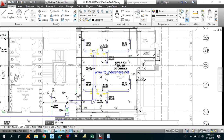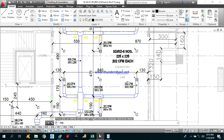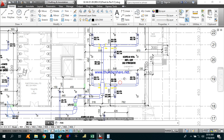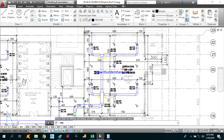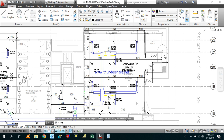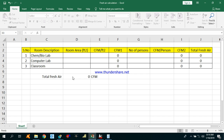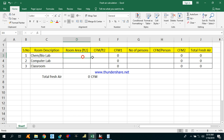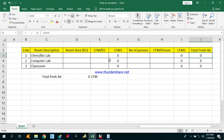First I will calculate the Fresh Air CFM for this chemistry and bio lab. In order to calculate the Fresh Air CFM, I have made this Excel sheet. What we need here is the room area, CFM per square feet, number of persons, and CFM per person. The total Fresh Air will be the sum of CFM1 plus CFM2.